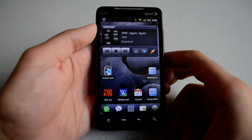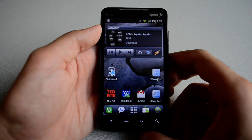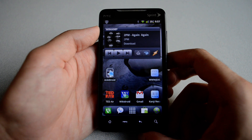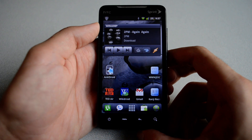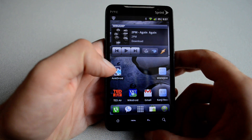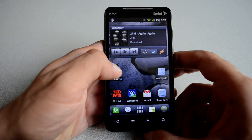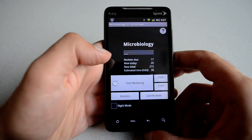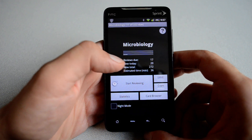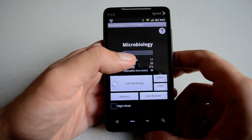Hi guys, this is a quick review for AnkiDroid running on Android OS. I'm using my HTC EVO Sprint phone for this demo. After you download the app from the market, you hit the icon AnkiDroid and then you will see one of the decks loaded.